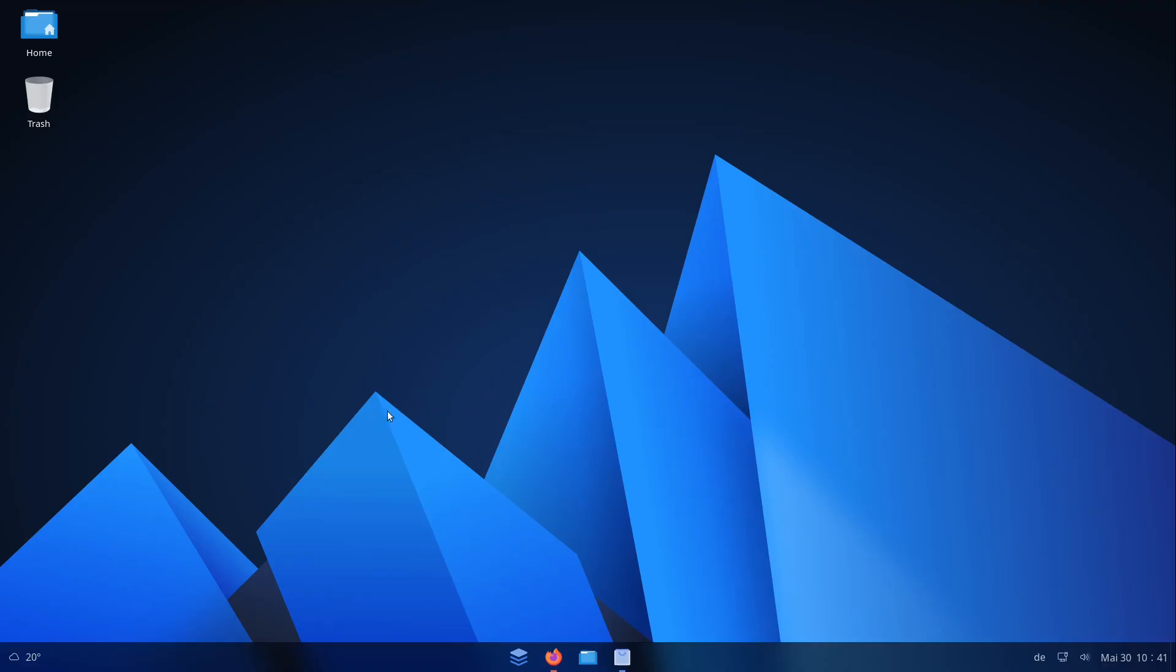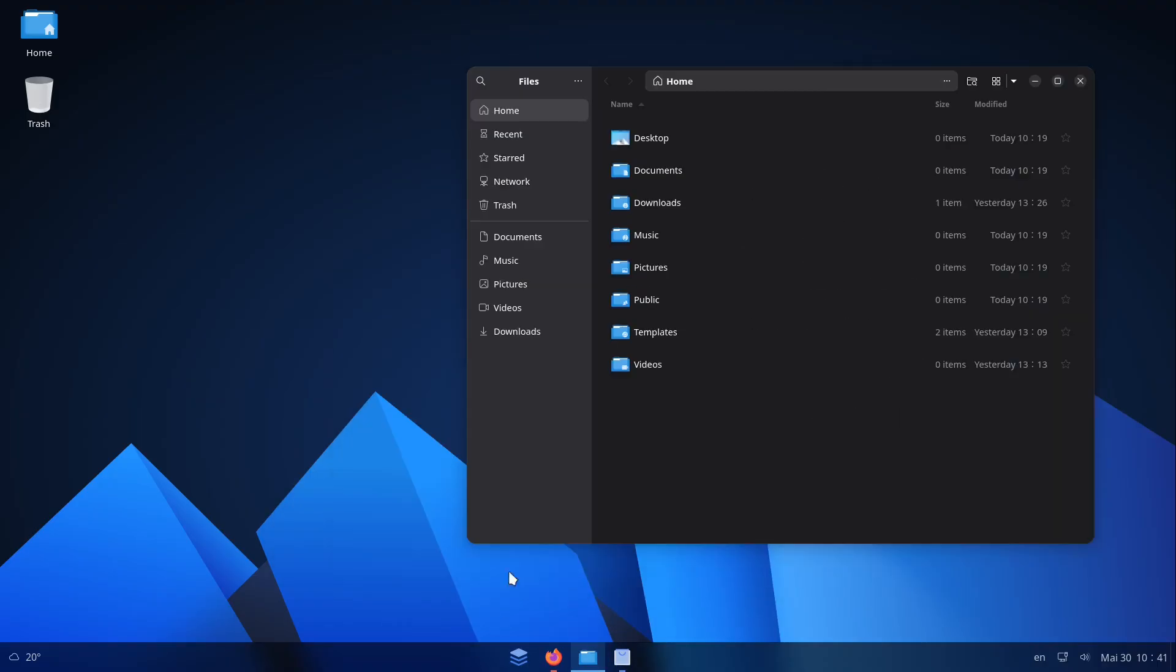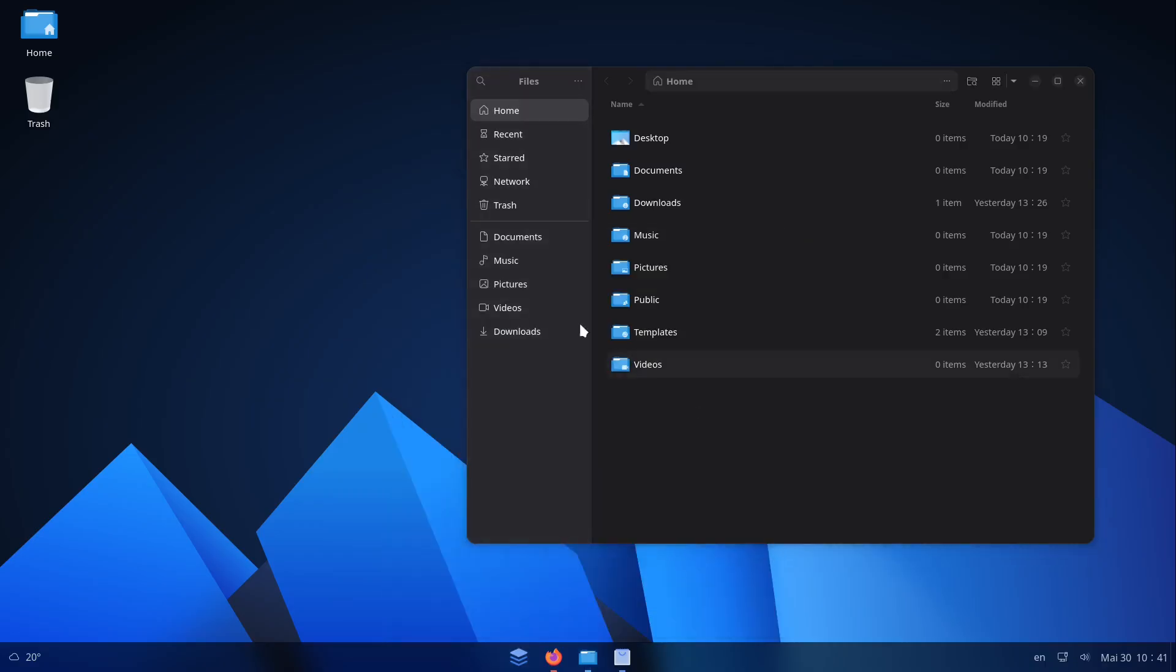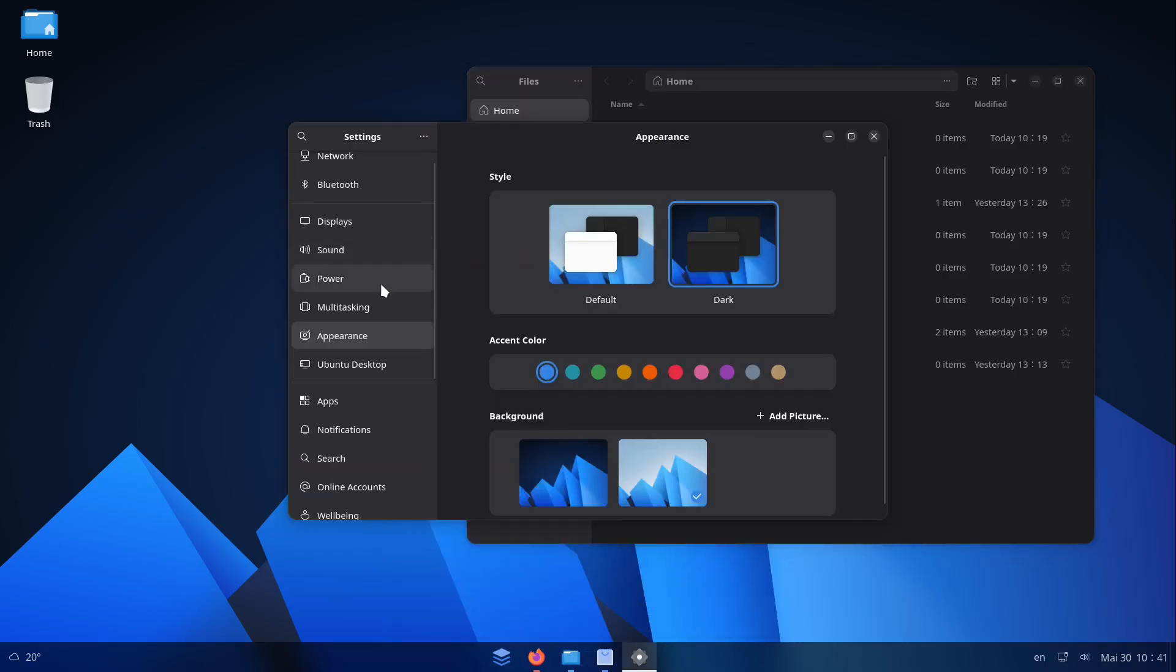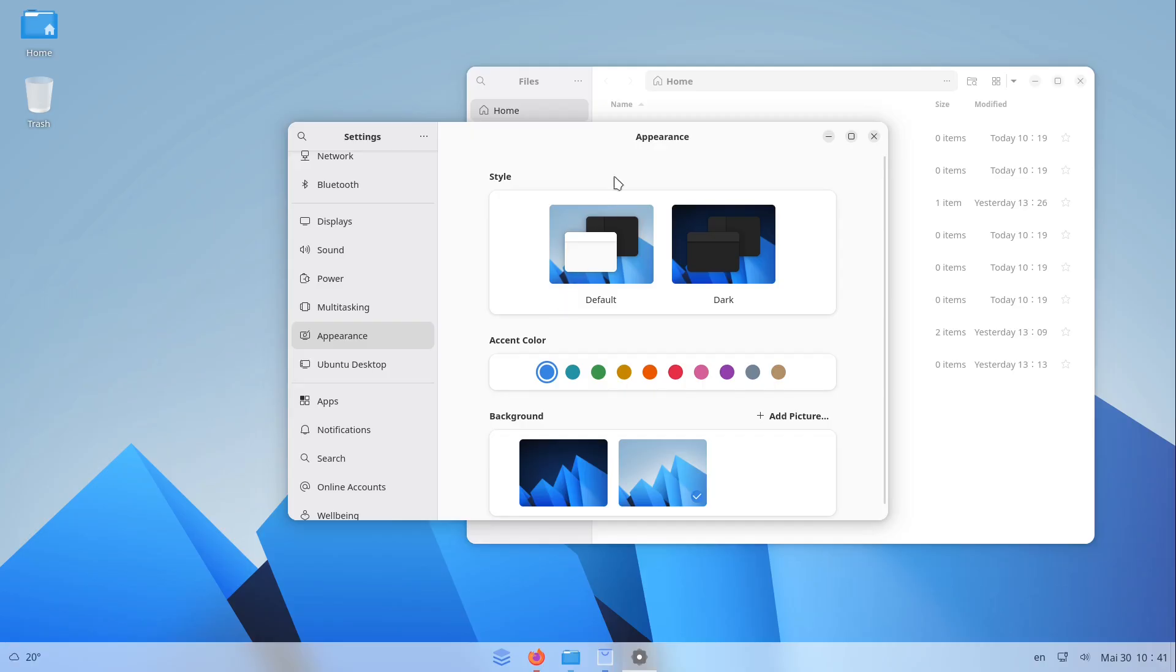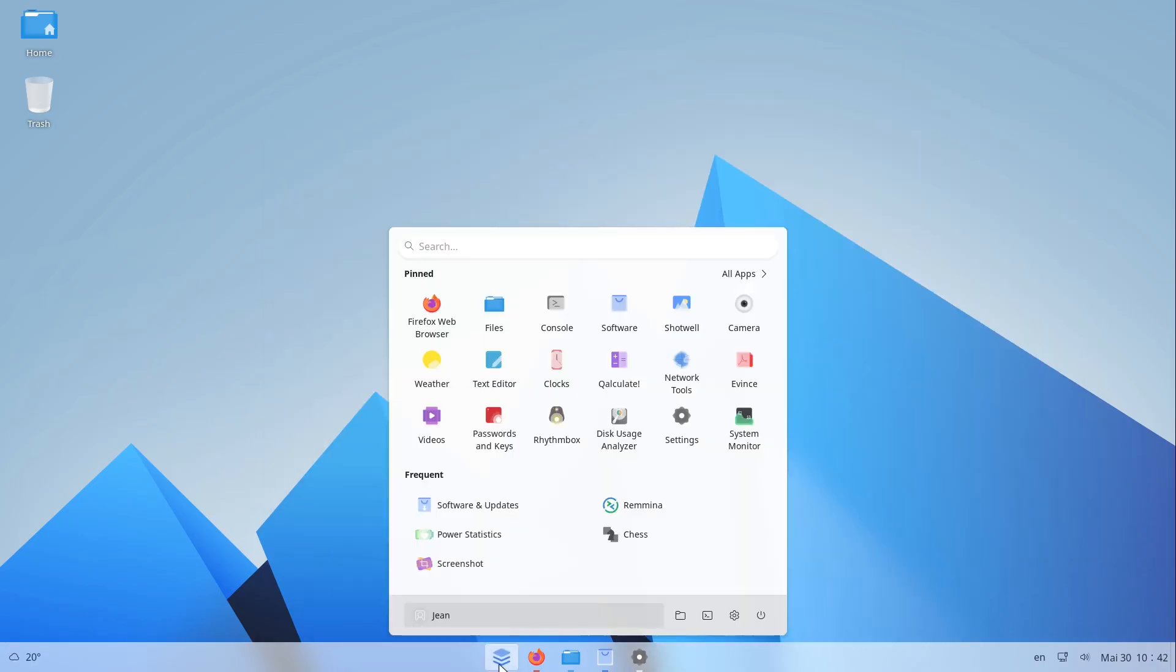Honestly I'm not a big fan of this dark theme here but there is a very quick option to get this to a bright theme and for that we have to open up our settings menu, go to appearance, and then we just select the default style here. But yeah of course you could change it the way you like.